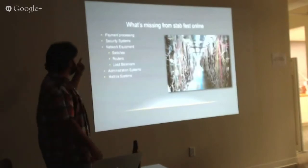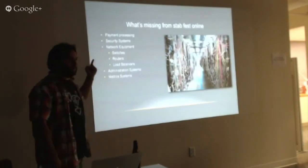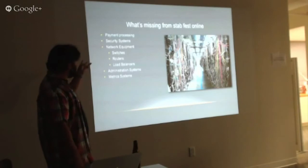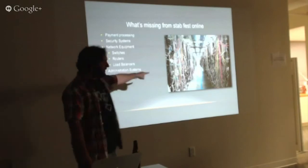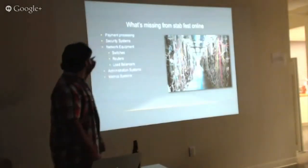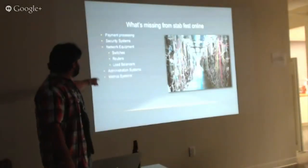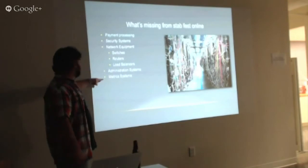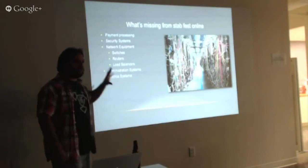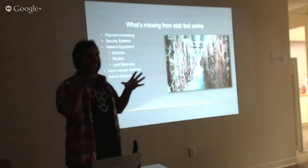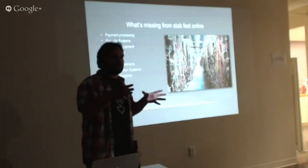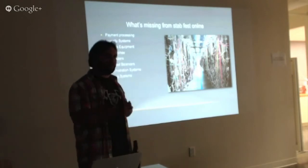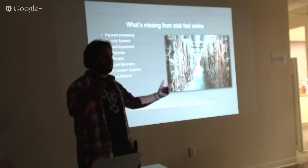So what's missing from StatFest, that whole architecture? Well, we didn't talk about bandwidth crossing. We didn't talk about security systems. We didn't talk about networking equipment. We didn't talk about any of that stuff. We didn't talk about administration systems. We didn't talk about metric systems. So that was just to run the game systems themselves. As you can imagine, the environment is actually quite a bit larger than that when you actually put it into play.